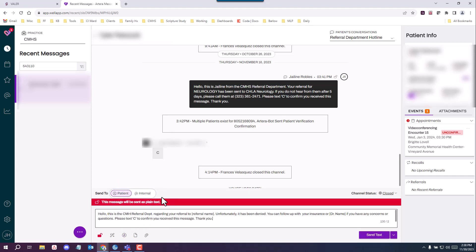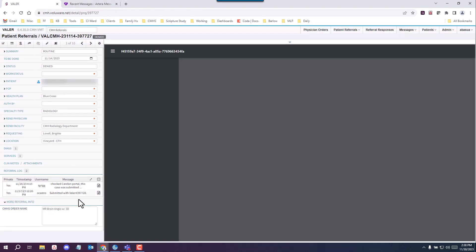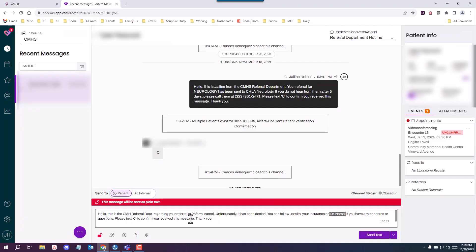You want to click on it, and you will go ahead and fill in the missing information, referral name, the patient's provider that requested the order or the authorization, and so forth. So you want to copy that from Valor. Hello, this is the CMH referral department regarding your referral to, looks like it's for an MRI of the brain. I'm going to copy that and paste it inside the brackets.